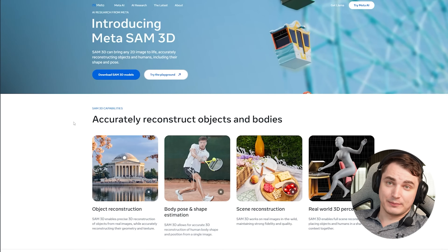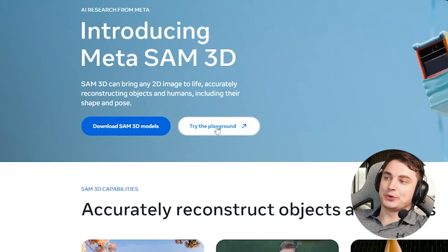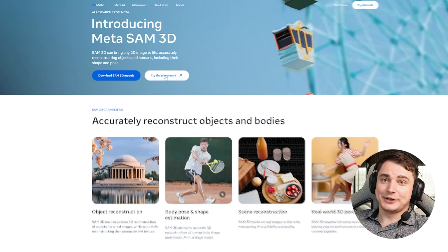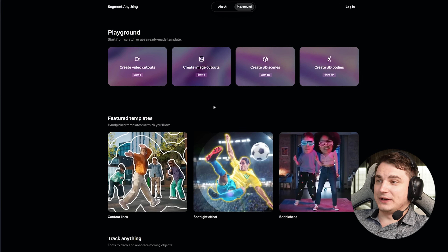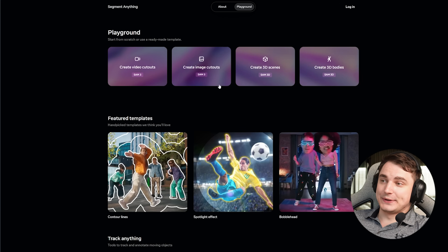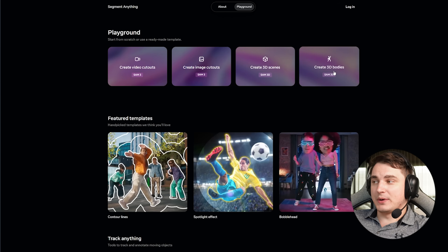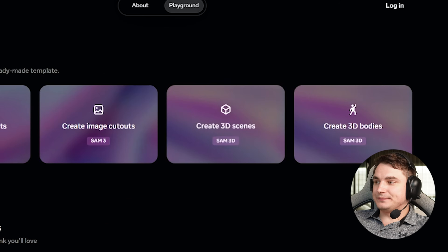Let's actually generate some models. The good news is you can go to the Playground right from the Meta page. There, you can try all SAM features, including segmentation of images and video, and of course 3D objects and 3D bodies. So we're going to press that one.